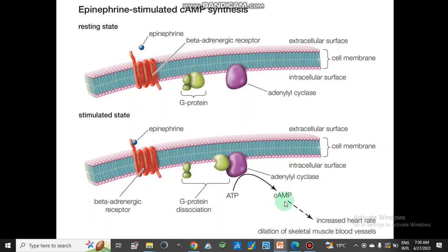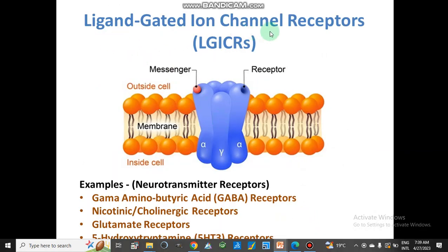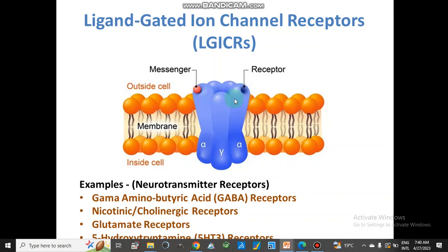These are the secondary messengers which perform different functions inside the cell. Ligand-gated ion channel receptors: there are different ion channels, such as voltage-gated and ligand-gated. In a ligand-gated ion channel, the ligand binds to the receptor at the active site. It is a transmembrane protein with different subunits like alpha and gamma. When the ligand binds with this ion channel, it opens the channel and ions move across the membrane.